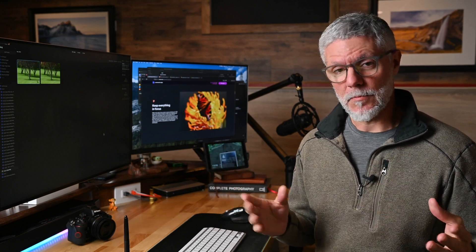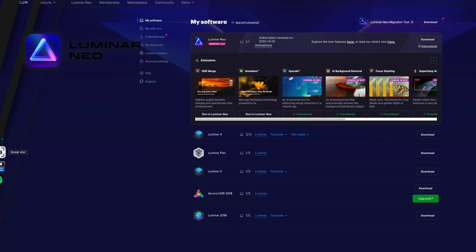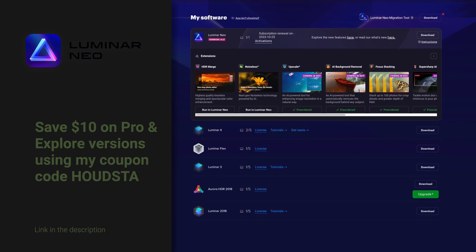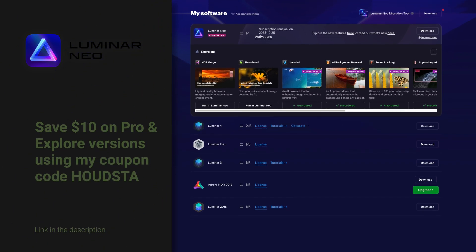Speaking of which, Skylum, the makers of Luminar, reached out to me for a collaboration and I could not be happier. I've been using their software for years now and it's my go-to plugin for all things beyond Lightroom.